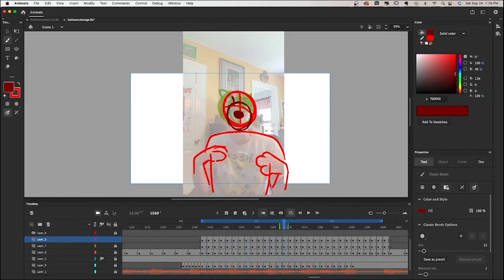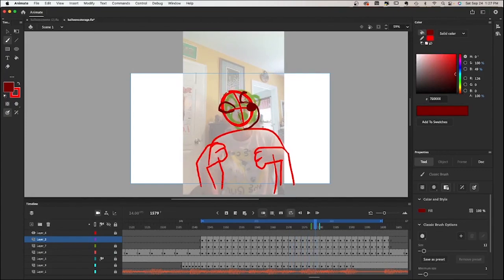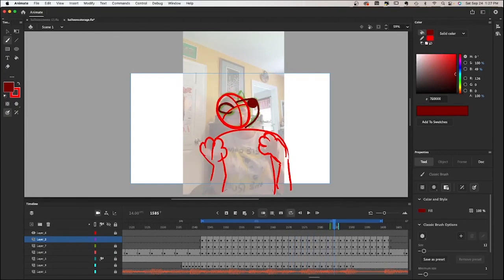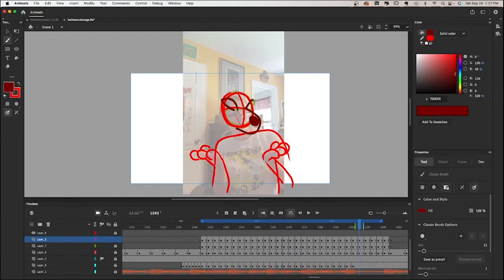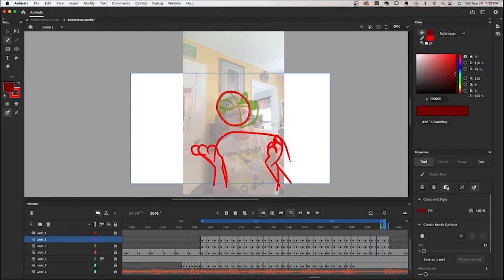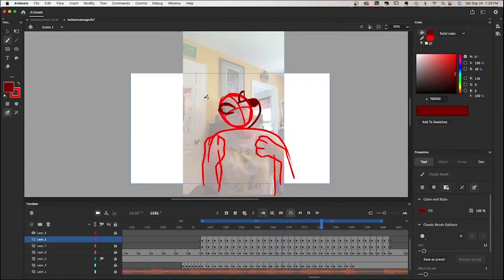And then from here I'll start adding more details into the face. Sometimes I don't really have a set order for this, sometimes I'll do the mouth next, sometimes I'll do the eyes, but adding in those details.